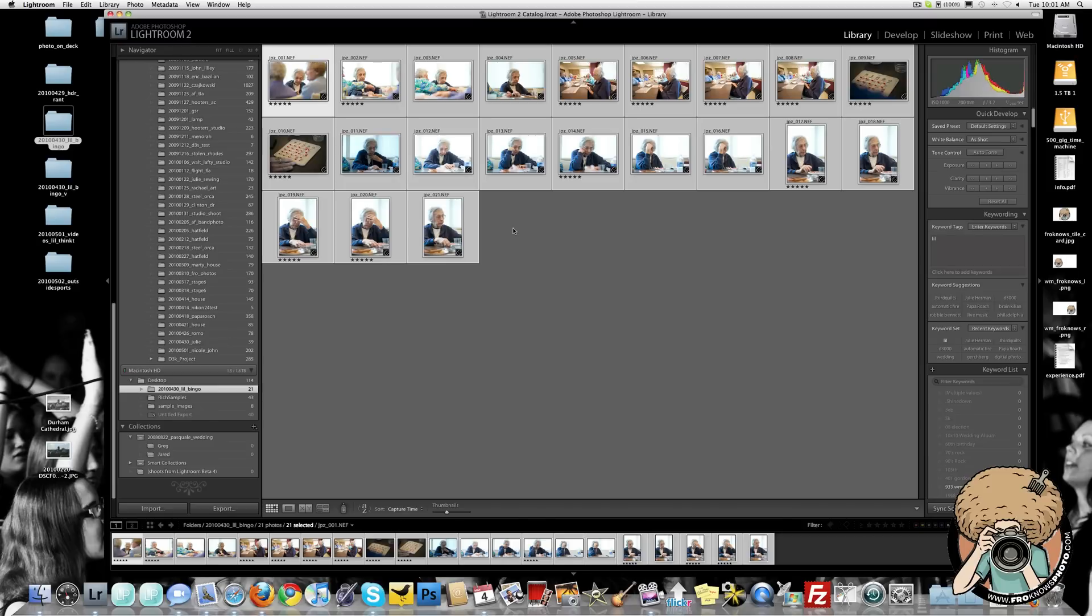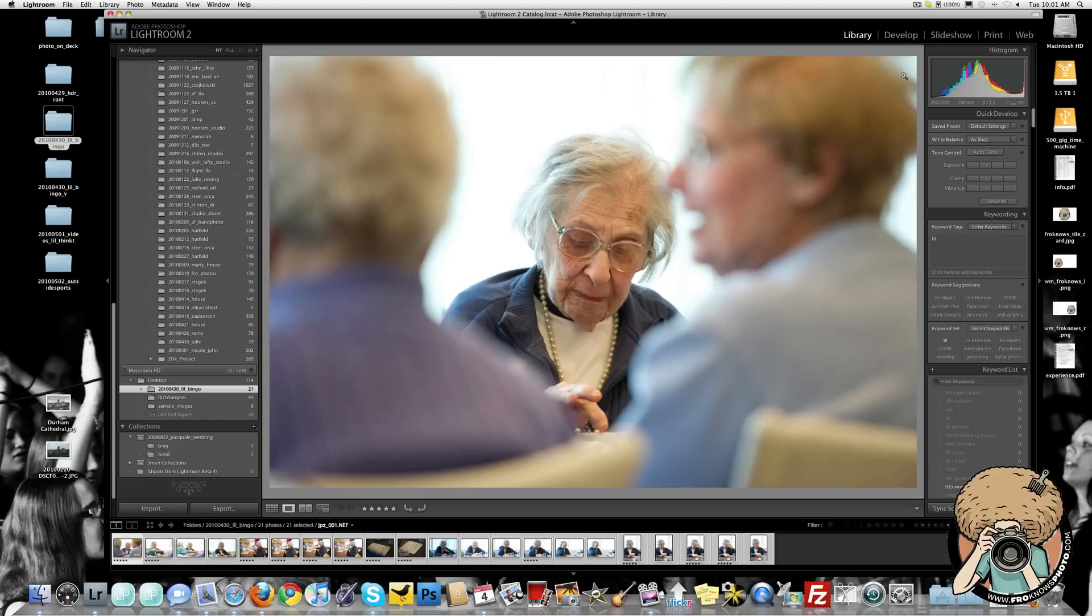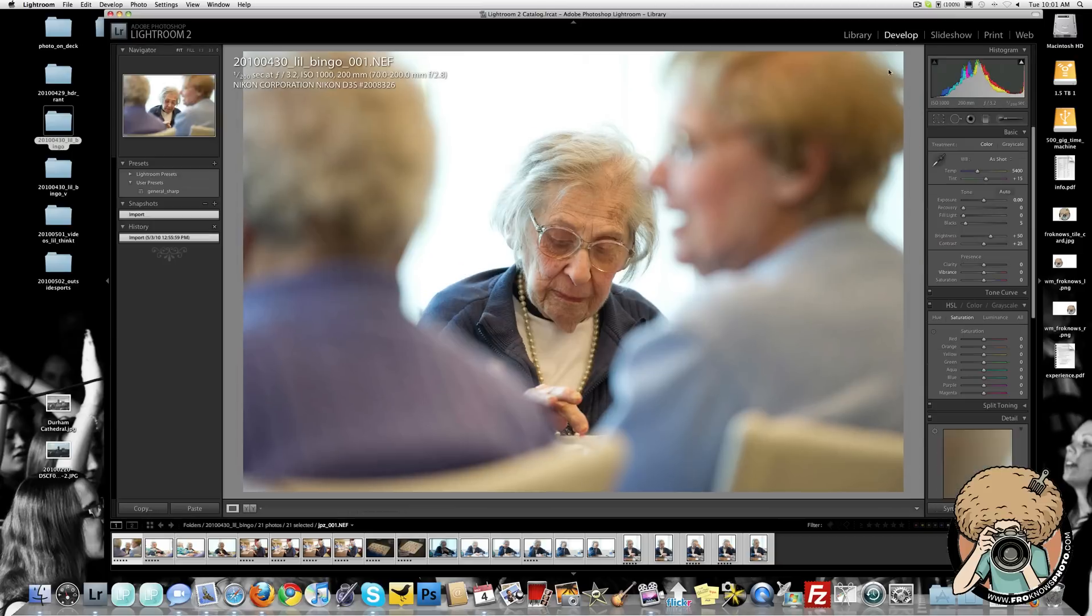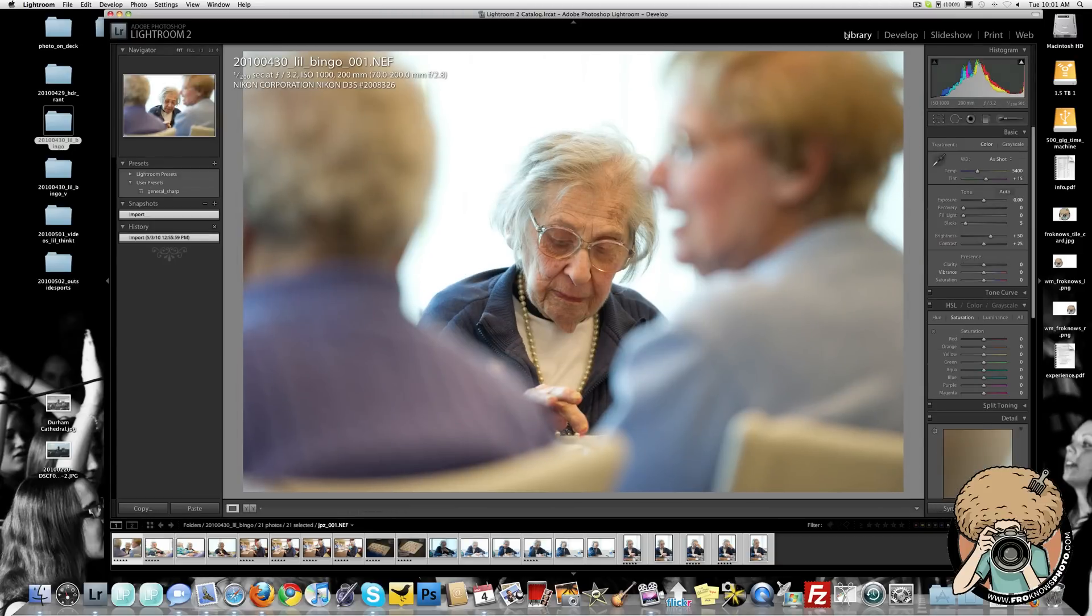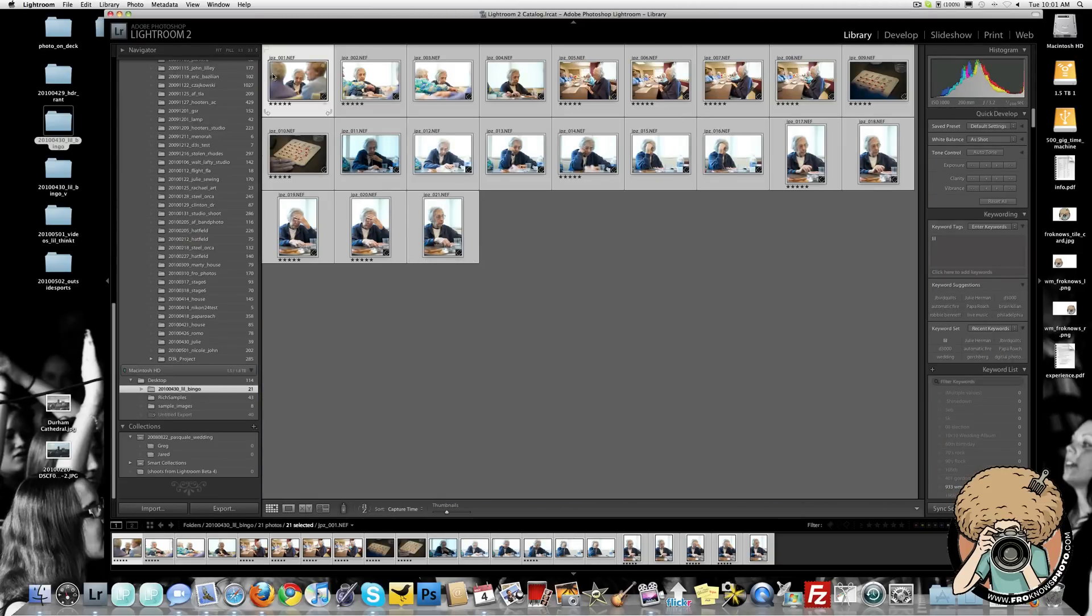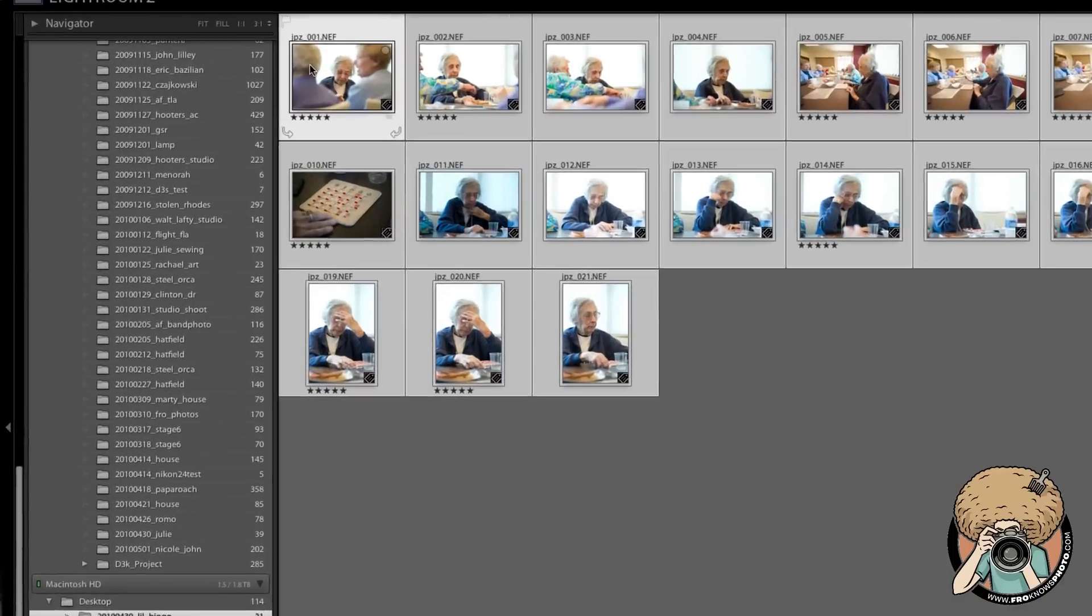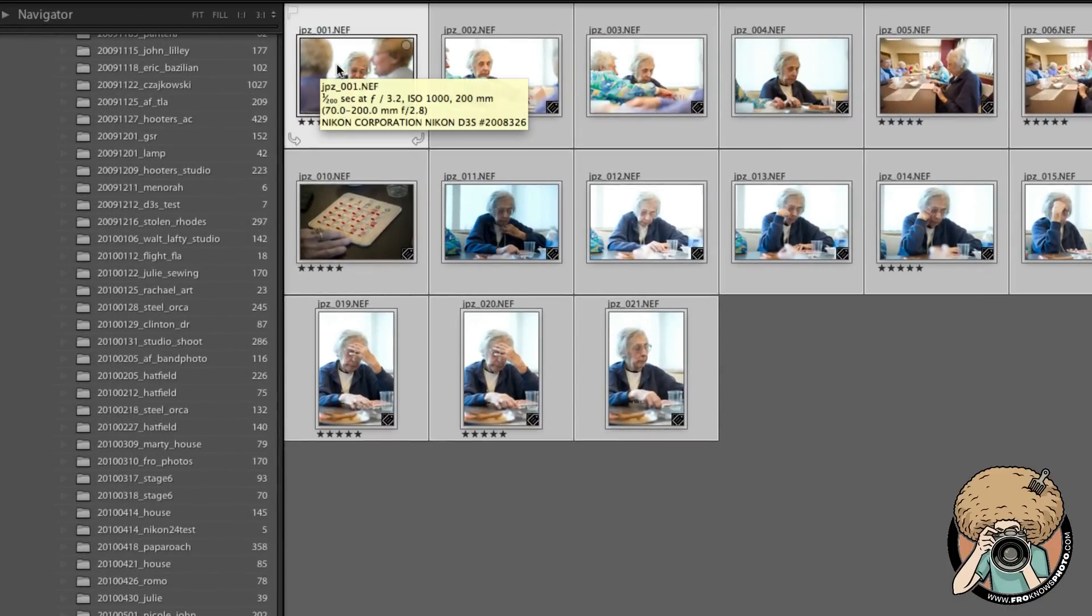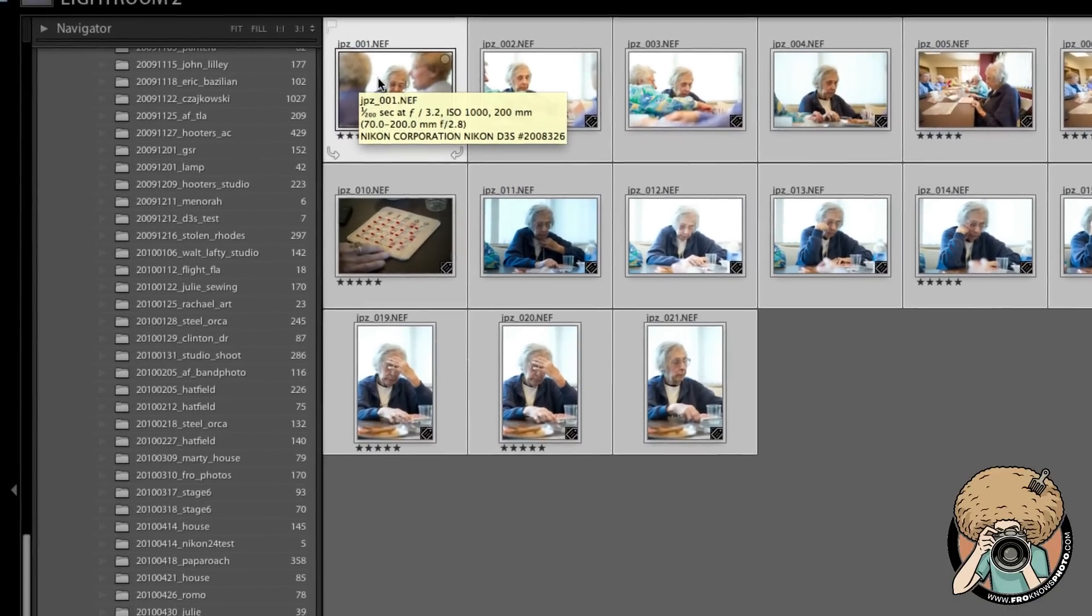I bring them into Lightroom, and when I bring them in, they come in under the name they're already at. In this case, we have Lil playing bingo, and it says JPZ 001. Now I don't want that. I want to rename it, so this is how we're going to rename it.